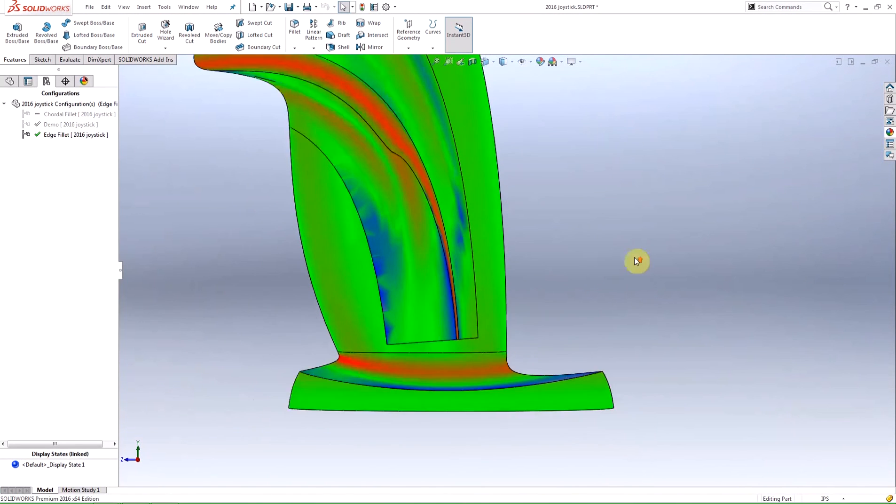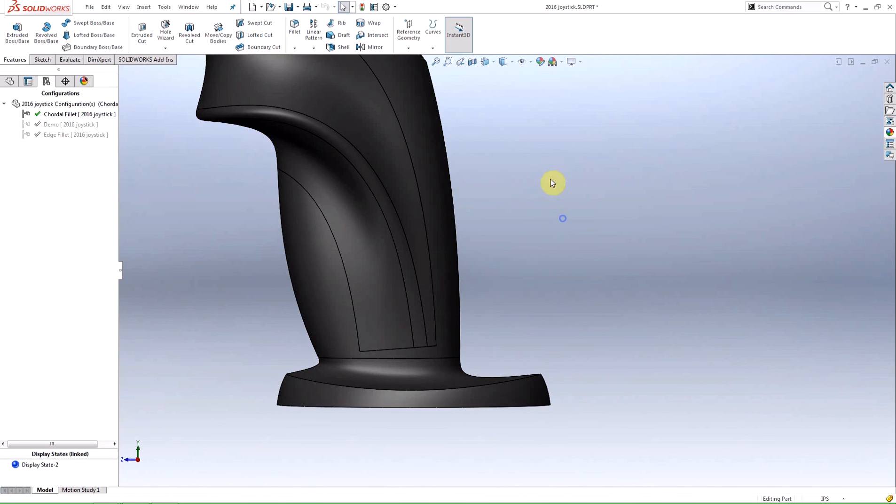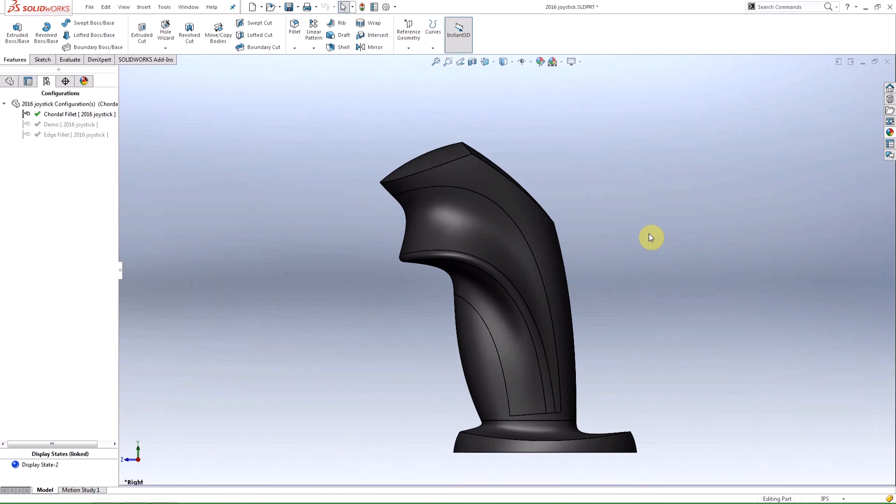In this video I answered the question what is a cord width fillet and when should I use it? I also mentioned the new curvature continuous profile within the edge fillet.